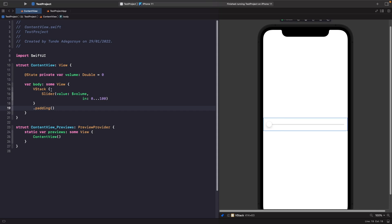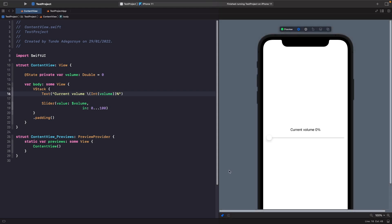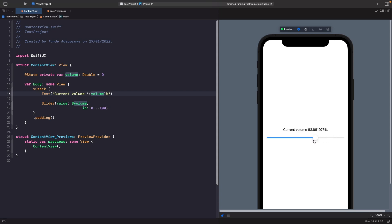Now let's add a Text view so we can actually see the value of our volume. Let's run this and see what happens. If I change the value, you'll see it's updating and showing the volume all the way up to 100. You may notice it's formatting as a Double with decimal points, so an easy fix is to convert our Double into an Integer.